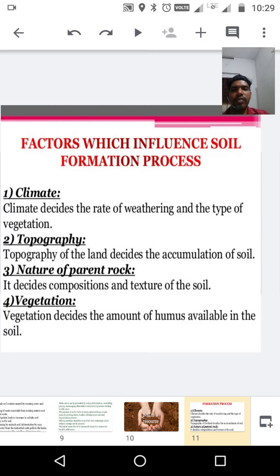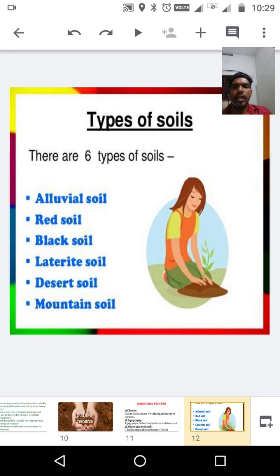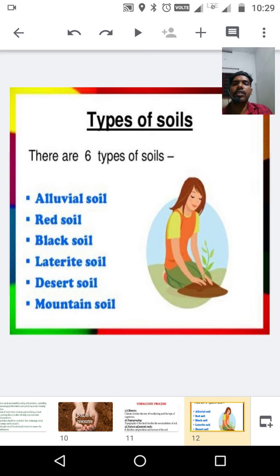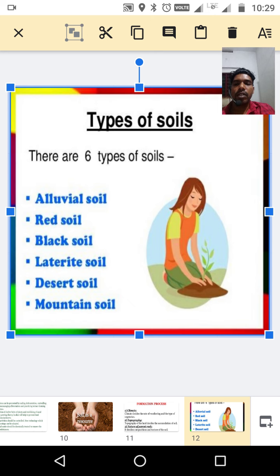So that covers the factors which influence soil formation. Now we can discuss the types of soil. There are six types of soil found in India: first, alluvial soil; second, red soil; third, black soil; fourth, laterite soil; fifth, desert soil; and sixth, mountain soil.